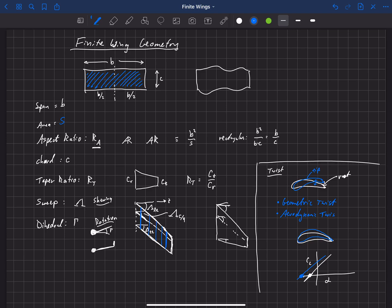So those are two different kinds of twists. We have the geometric and the aerodynamic. And so these are the main terms that we're going to be using to define the geometry of our wing. We'll be referring to these throughout. And so hopefully that's clear to you.